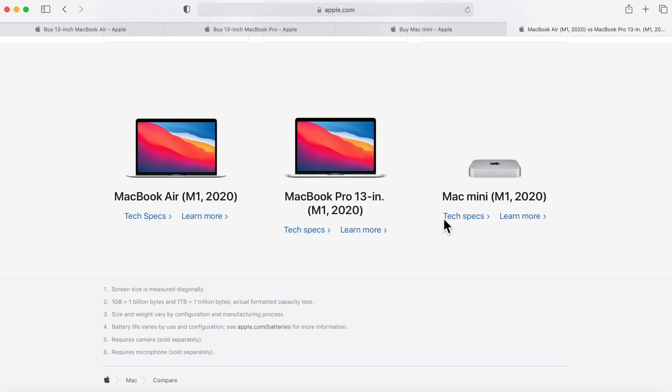I hope this video created value for you. Are you going to get an Apple Silicon Mac? Which one are you going to get? Let me know in the comments. I'm really excited to hear what you guys think. If this video created value for you, click that subscribe button for more videos like this in the future. Catch you in the next one.